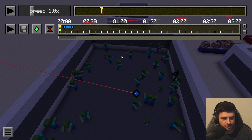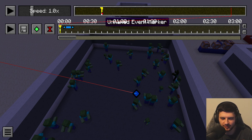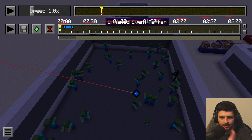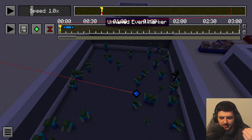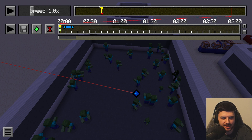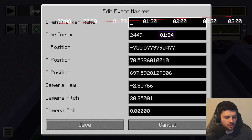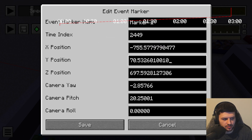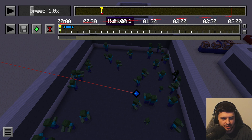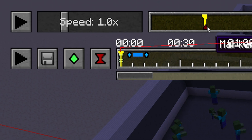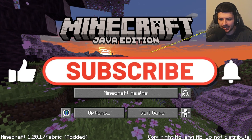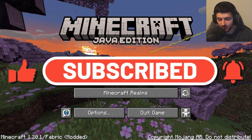Event markers, created with the M key, are a way to navigate long replays and mark certain points. A red marker is visible on the timeline; pressing M saves the position where you added it. Whilst watching the replay later, it's displayed on the timeline as a red half-triangle. You can double-click them to name them, change the time index, XYZ position, camera yaw, pitch, and roll settings, then press Save or Cancel. You can also delete them by clicking and pressing Delete.